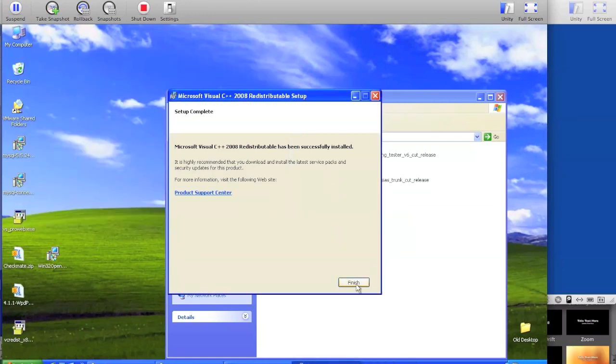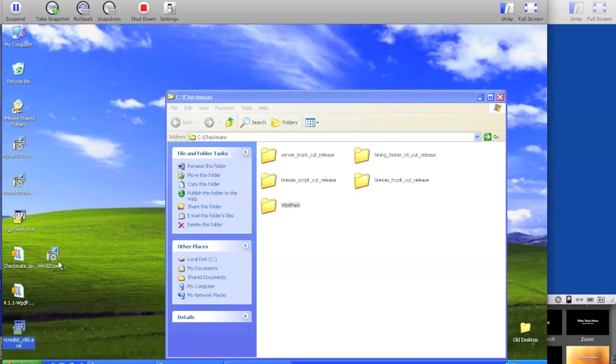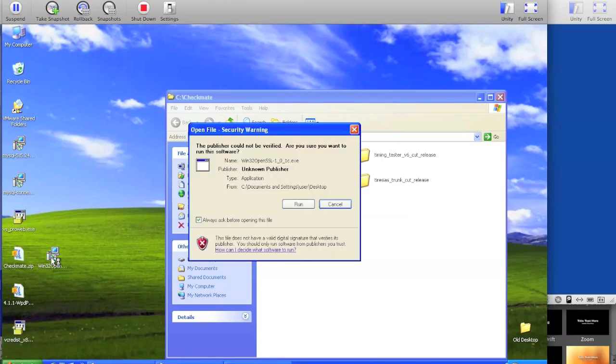When it's finished, click finish, and then open up the Win32 OpenSSL installer.